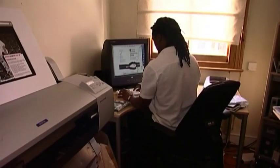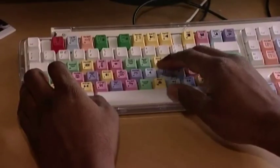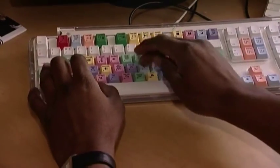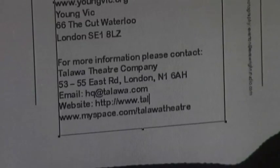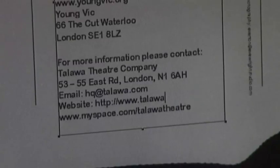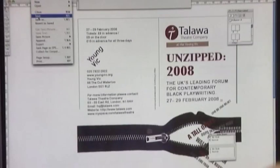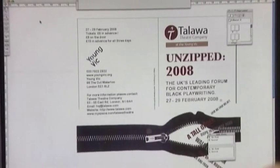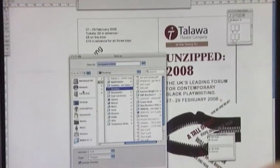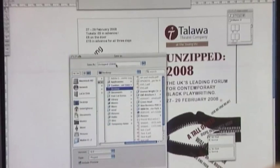The client is happy about the design so far but also wants the website address added to the design. The presentation of the artwork is very important as it reflects the professional image of the client's company.